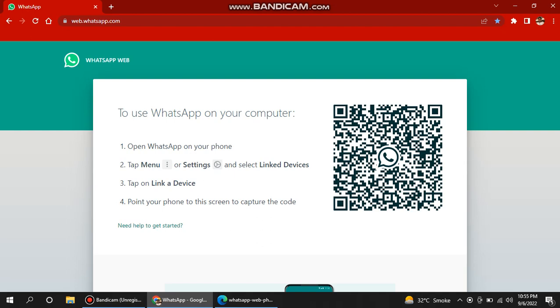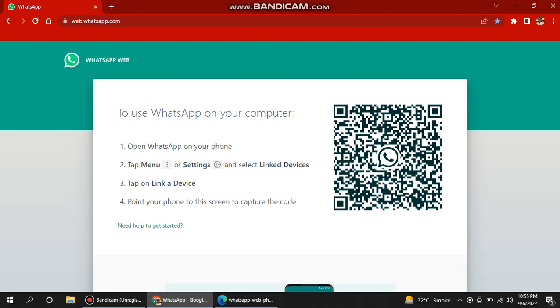Then it will give you a code to scan. Scan this code from your mobile. It will automatically open the camera. You just put your camera in front of this barcode and it will automatically detect this QR code.